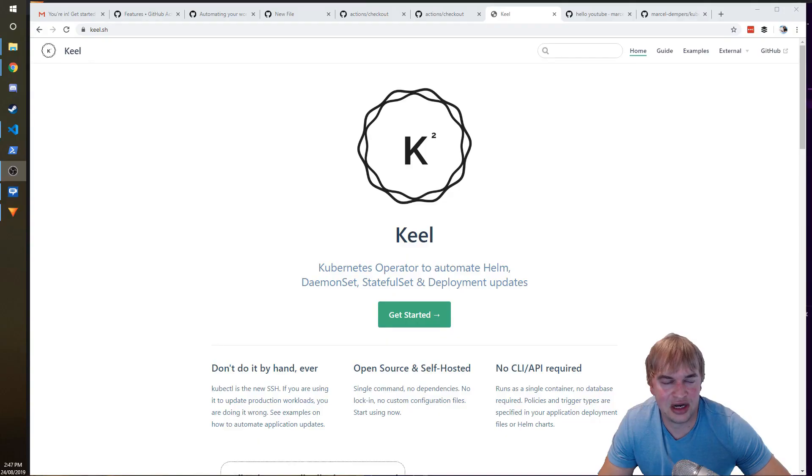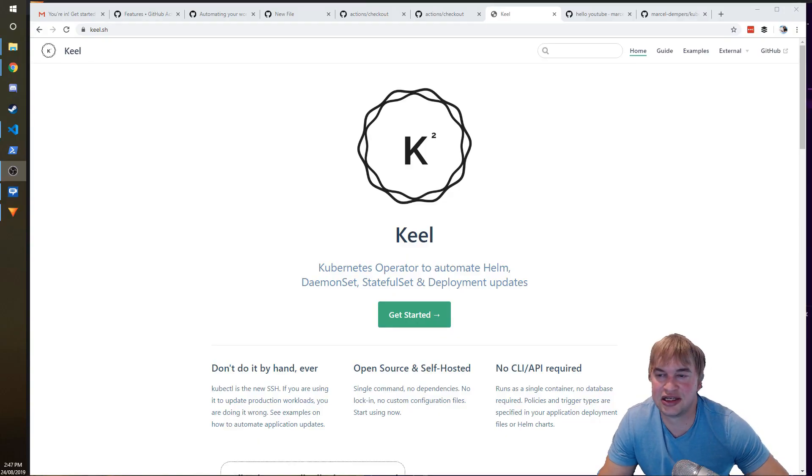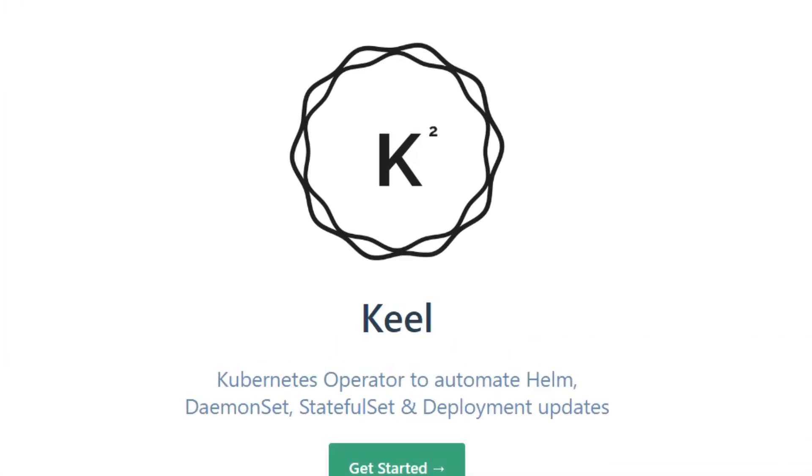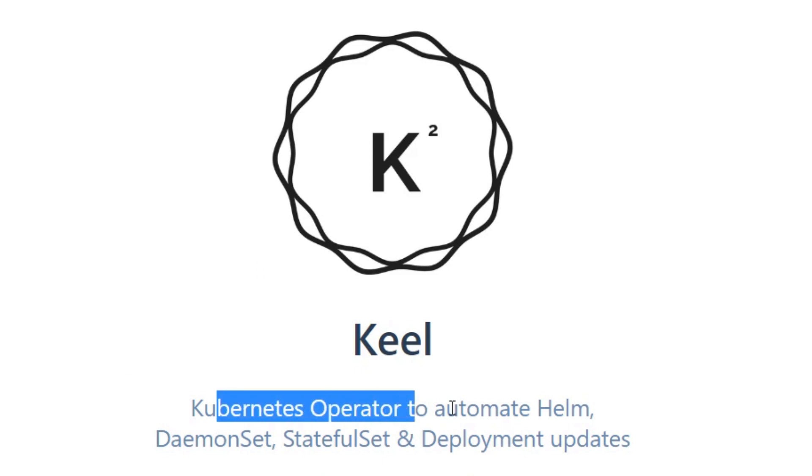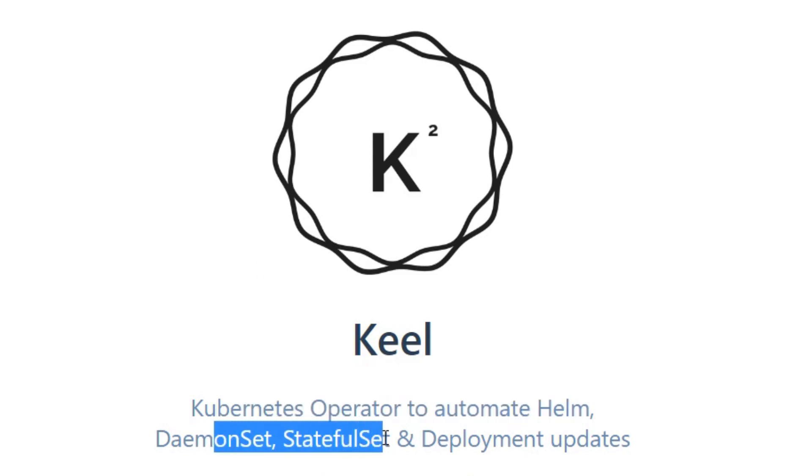Now ladies and gentlemen, this is another product called Keel. If you head over to keel.sh, Keel is a Kubernetes operator to automate Helm, daemon sets, stateful sets, and deployments updates.